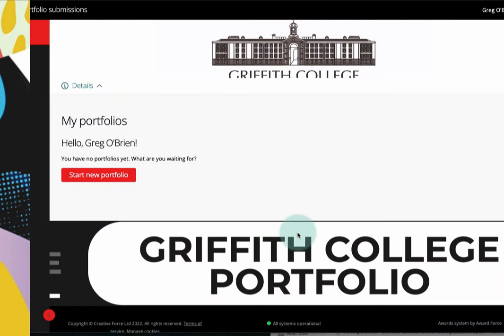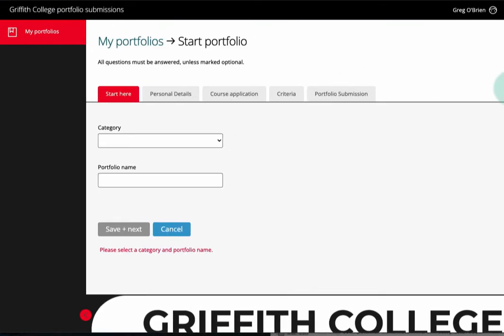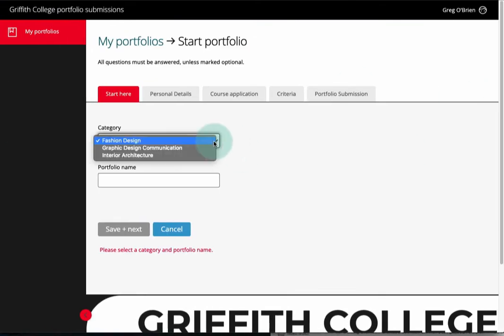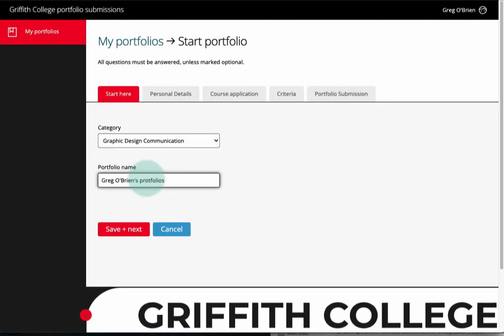Then choose 'Start Portfolio'. Select a category and add a name for your portfolio.